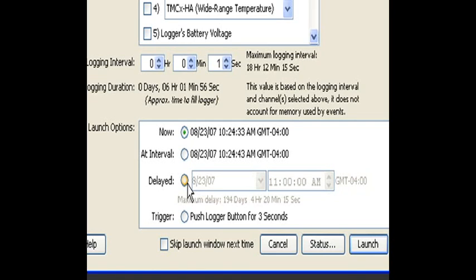And if you wish to synchronize the data, in other words, have them all start at the same time, and then collate the data later from multiple loggers into one file, you can do it that way. So, delayed start is very useful for that.